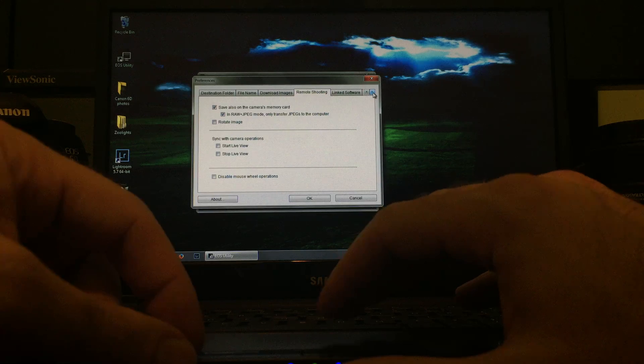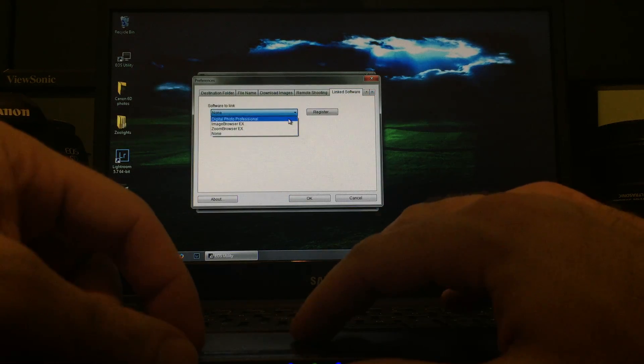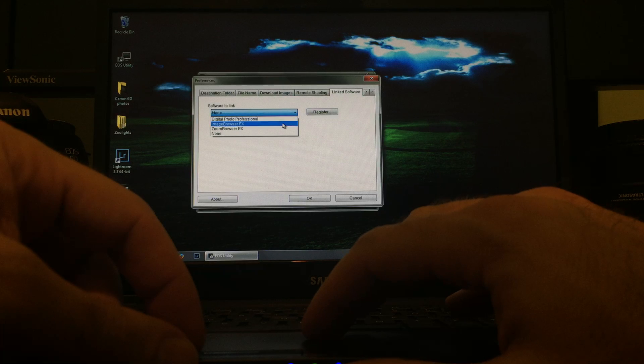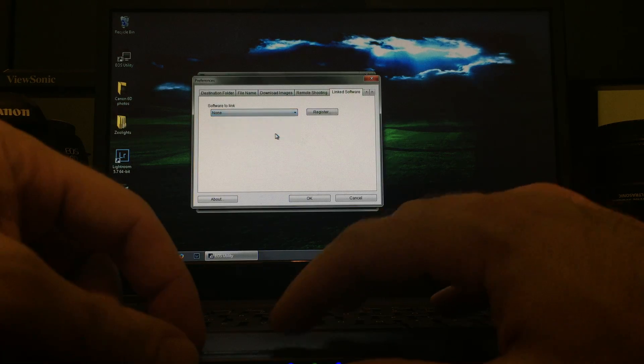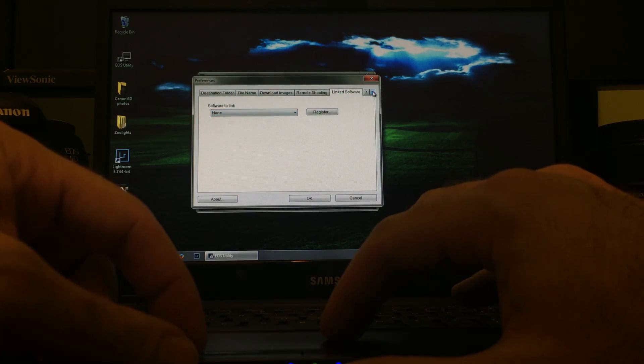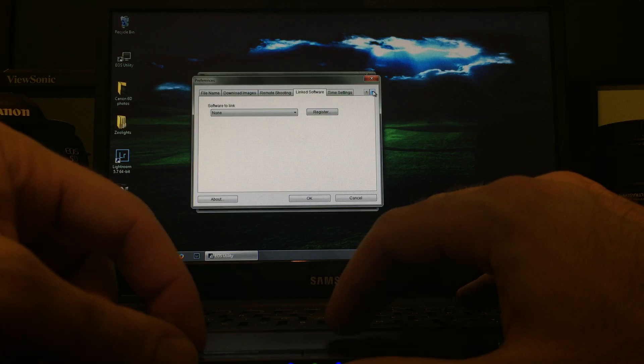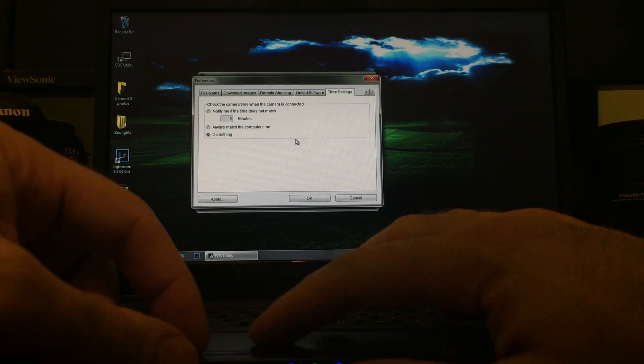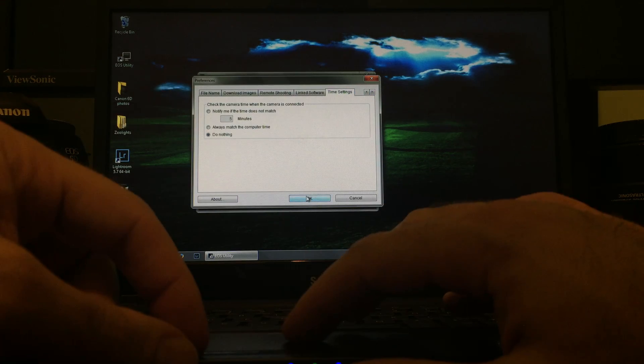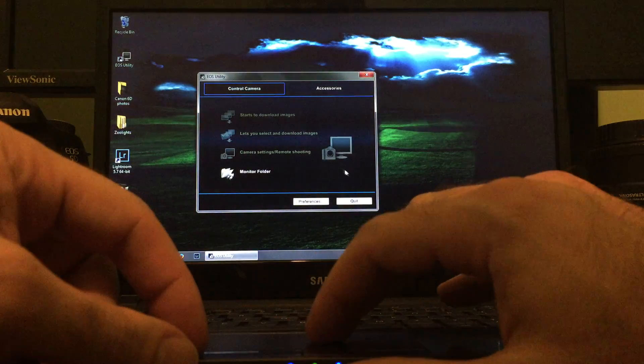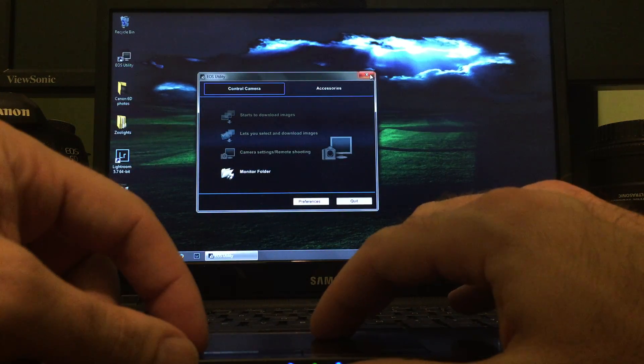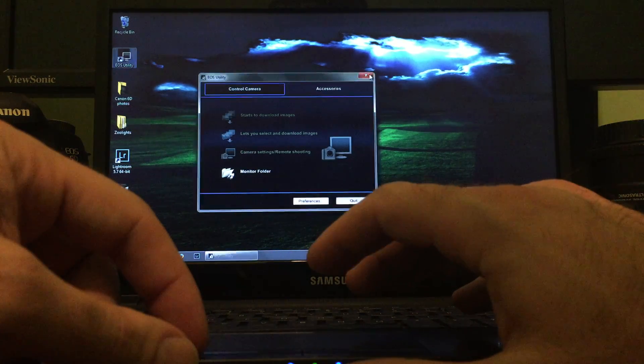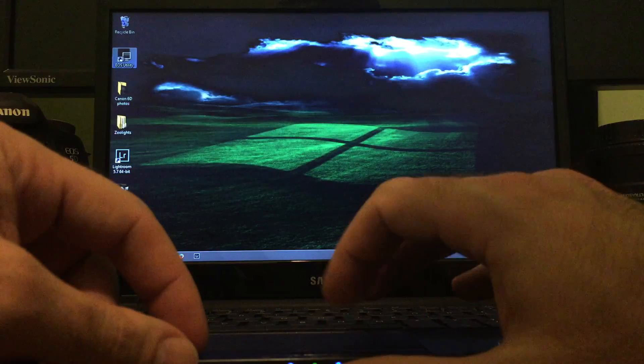Click over here, Link Software. I think the default is Digital Photo Professional. I checked None because we're going to be using Lightroom. And Time Settings, I didn't mess with any of that. Click OK. From there we could probably close that.